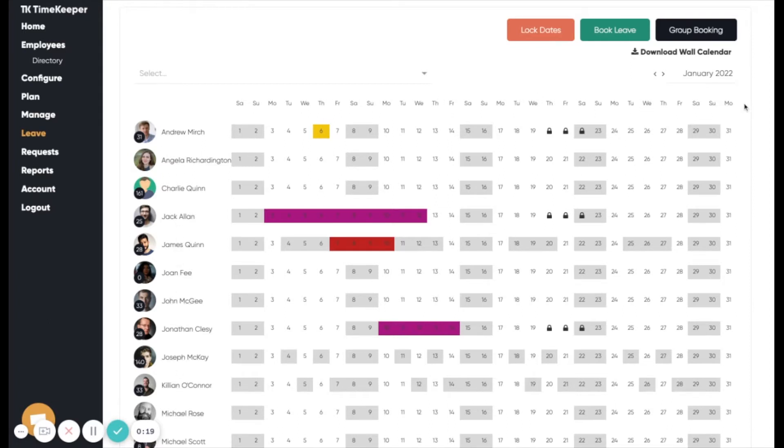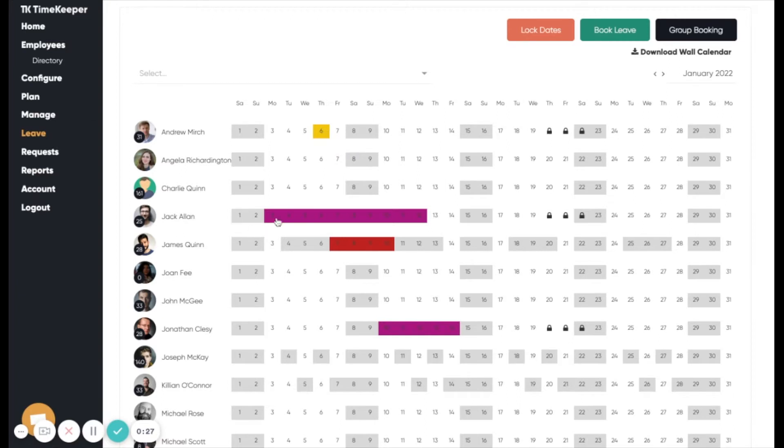Any days that are highlighted are either days that have been booked off by an employee or pending leave requests. For example, Andrew here is booked off on holiday on the 6th of January. Jack has also booked off annual leave for a number of days.